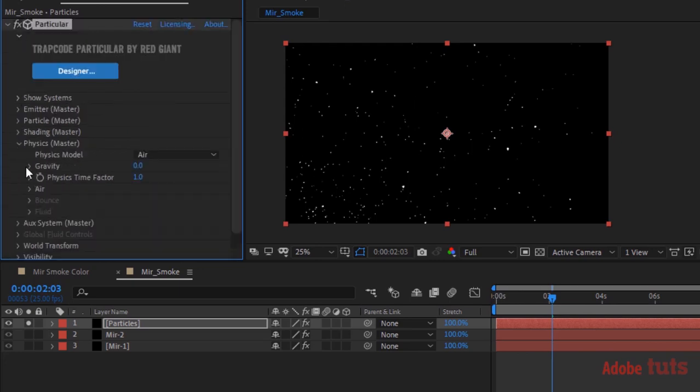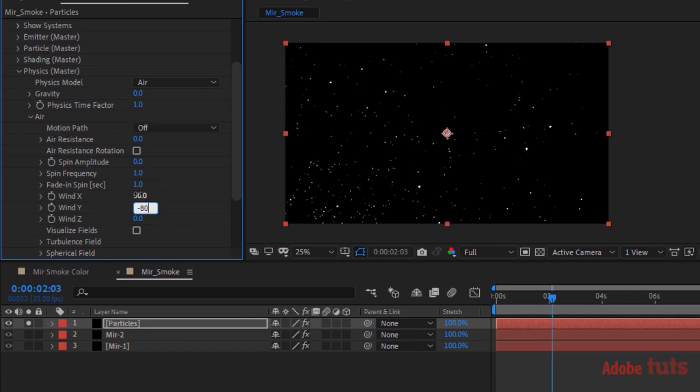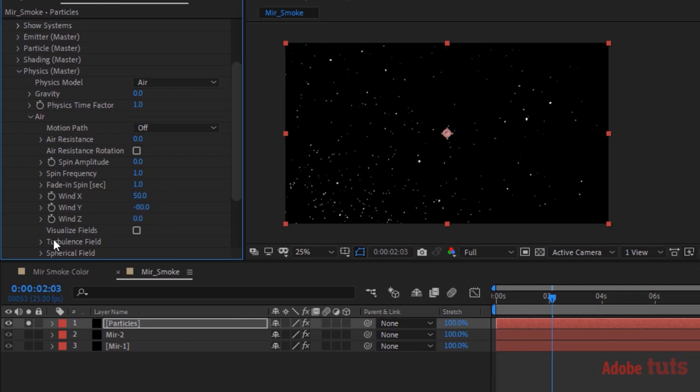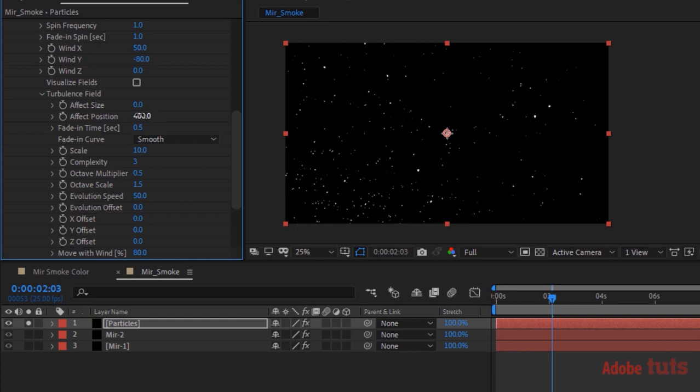Go to Physics and go to Air. Change Wind X to 50 and Wind Y to minus 80. Go to Turbulence Field and change Effect Position to 400. Change Scale to 3.